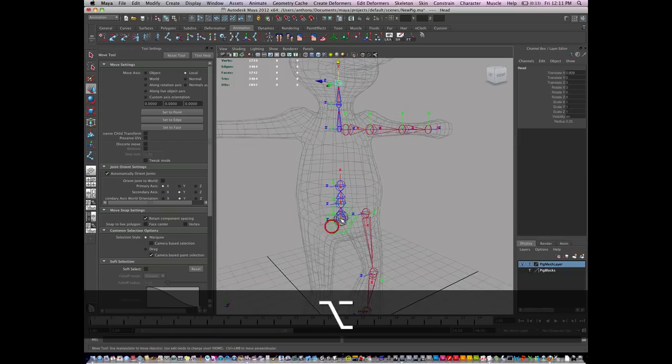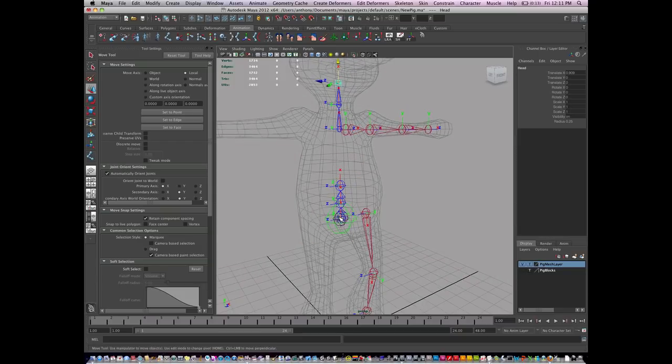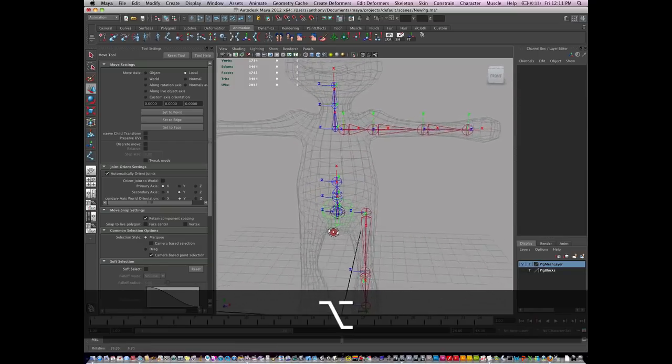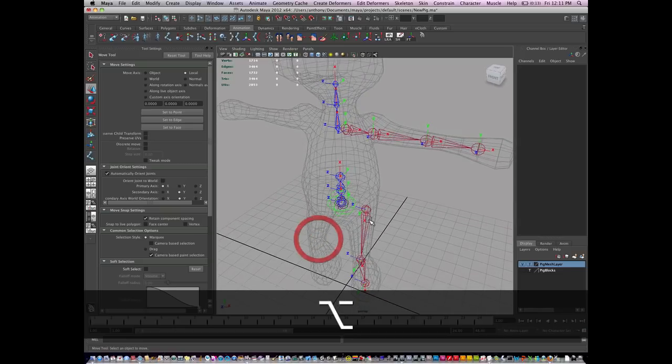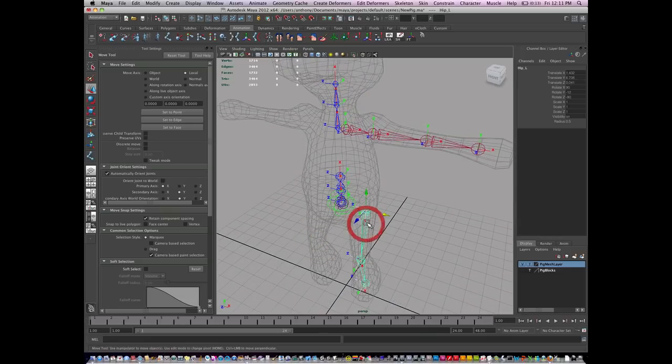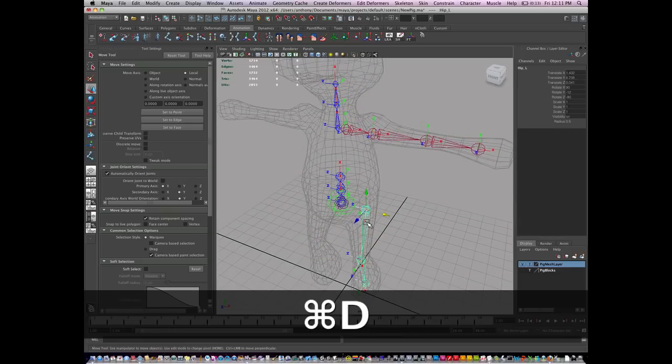I'm going to leave these straight for now, but you could choose to rotate them as you'd like. To create the leg, I just duplicate it and move it over.